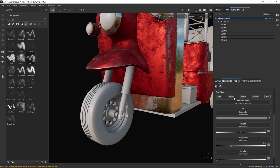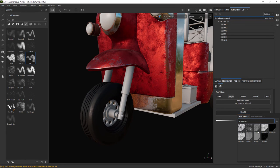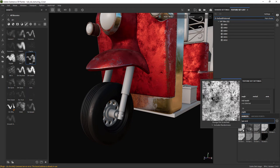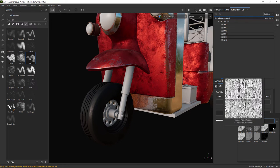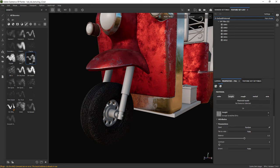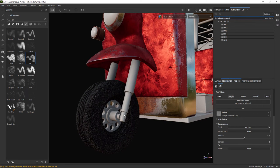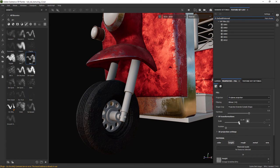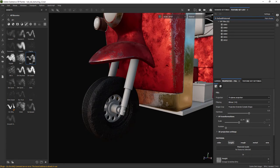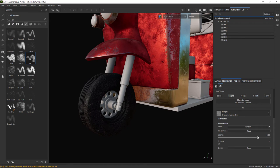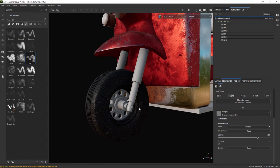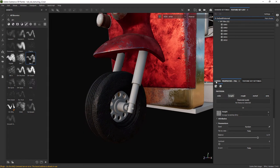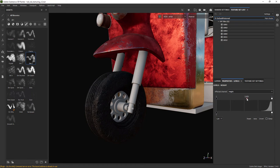Now in a new fill layer let's affect only the height channel and select a noisy texture from the library. Play again with the settings. Here I am adjusting the scale, setting it to triplanar and also changing the balance.